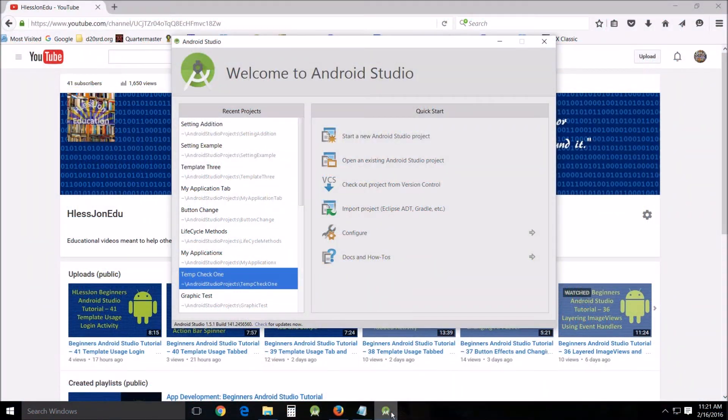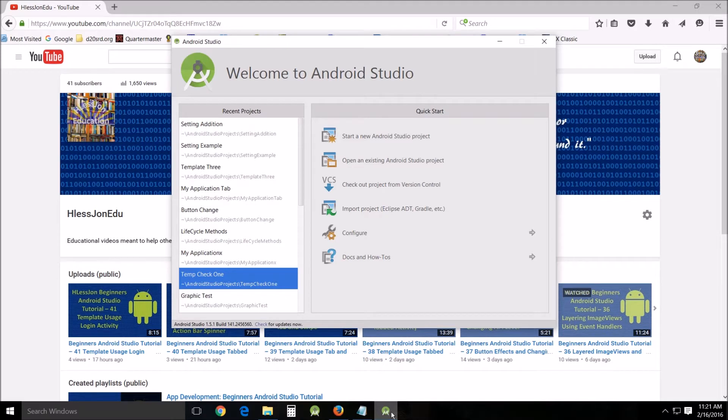Hello and welcome. This is Hless John teaching another Android Studio tutorial. This time I'd like to show you how to add settings to your already existing app using the templates.